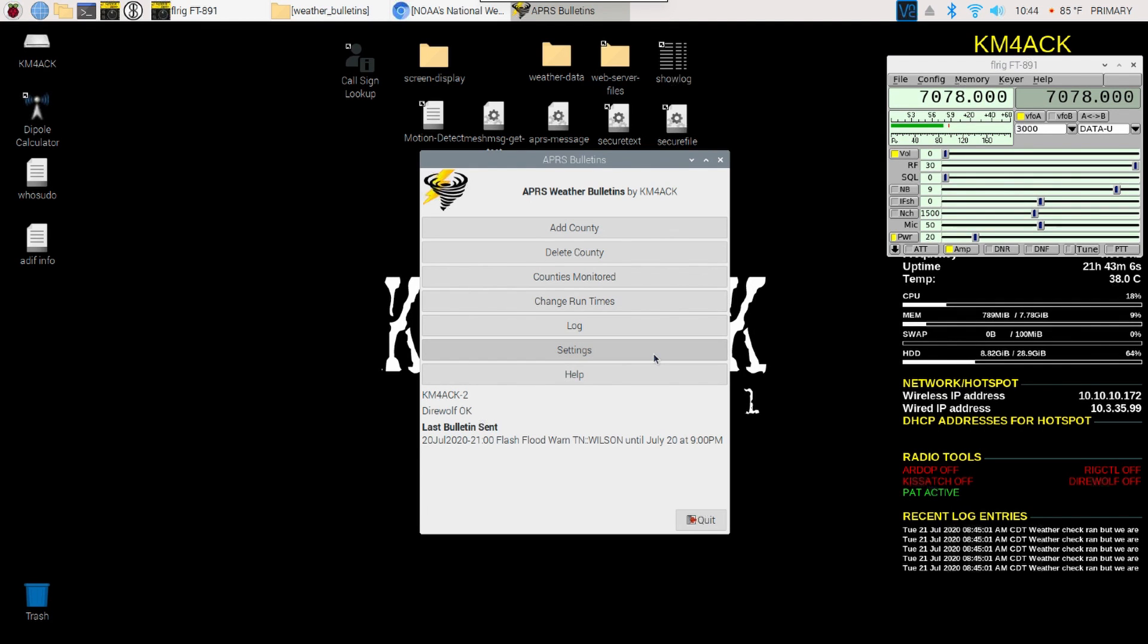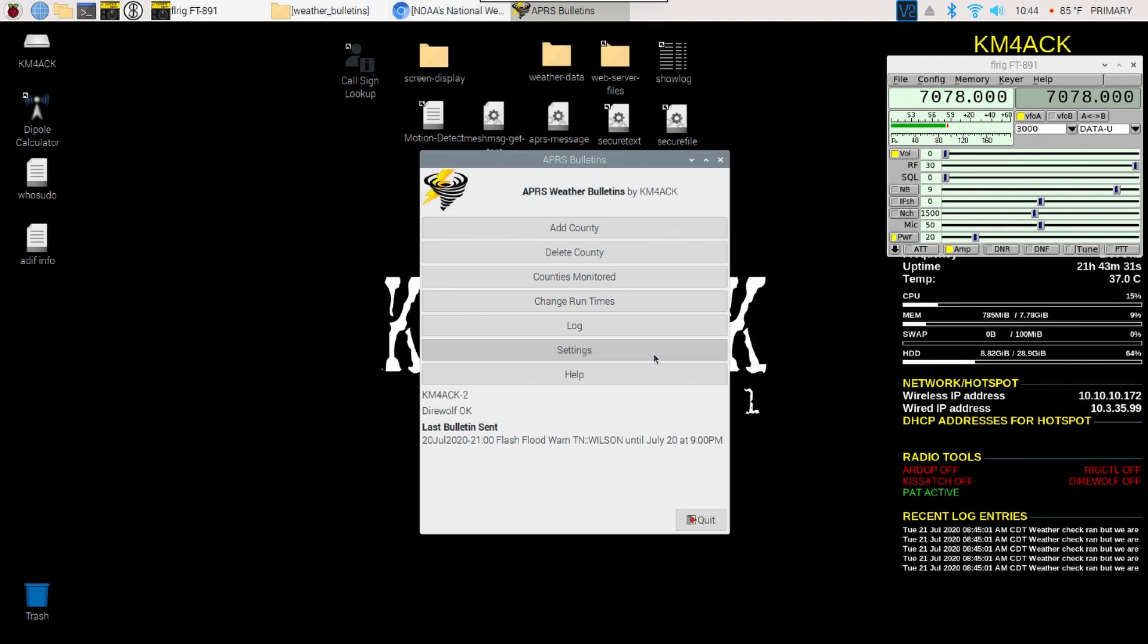Now if any weather alerts come out, it's going to see that information. The application is looking at the website. It will take the weather warnings and then send those out as an APRS bulletin. It's using Direwolf to do this. You do need an APRS Digipeter that is running with Direwolf. Those alerts would be sent out and received on anybody's APRS radio that was within range.